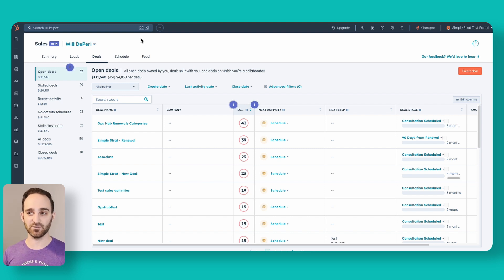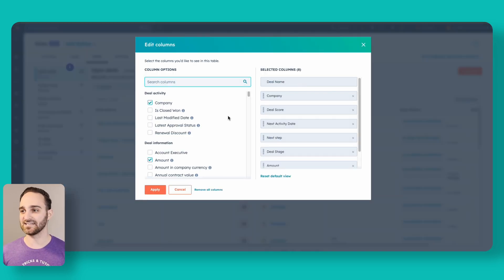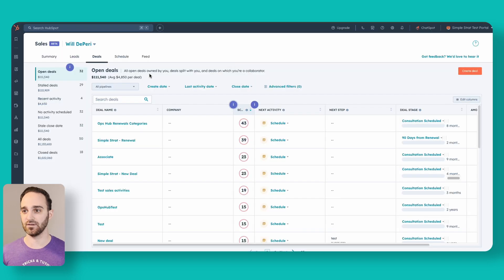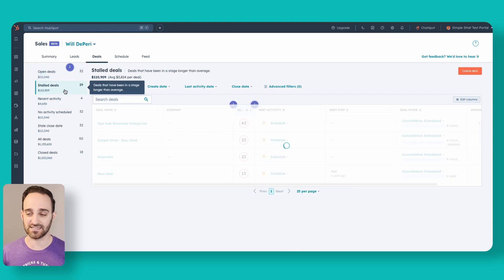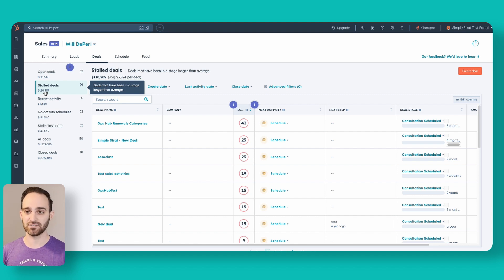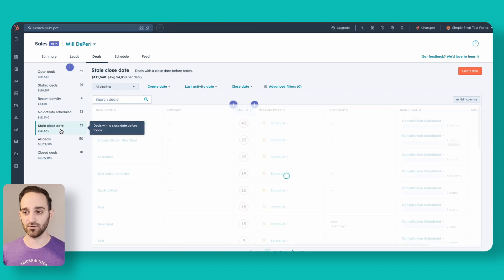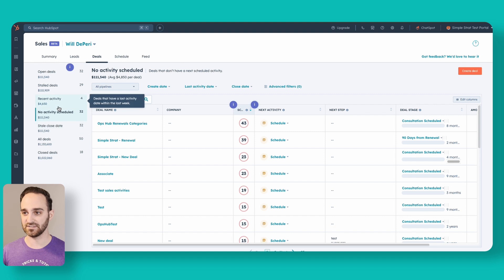They've now incorporated this deals area where I can see all of my open deals in one view — see all the deal names, schedule activities for them, see next steps, edit the stages. Just like any other page in HubSpot, I can edit these columns to add any properties I might want. HubSpot automatically sorts deals into different categories: deals with recent activity, deals that might be stalled, stale close dates — things with a close date in the past, things with no activity scheduled, all deals, and closed ones.